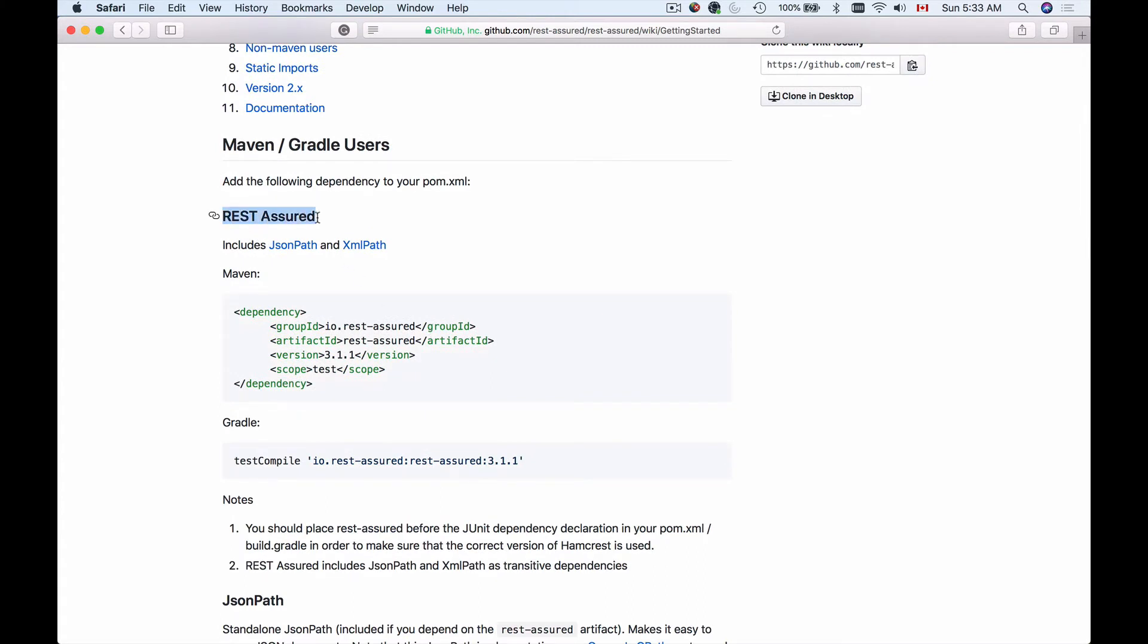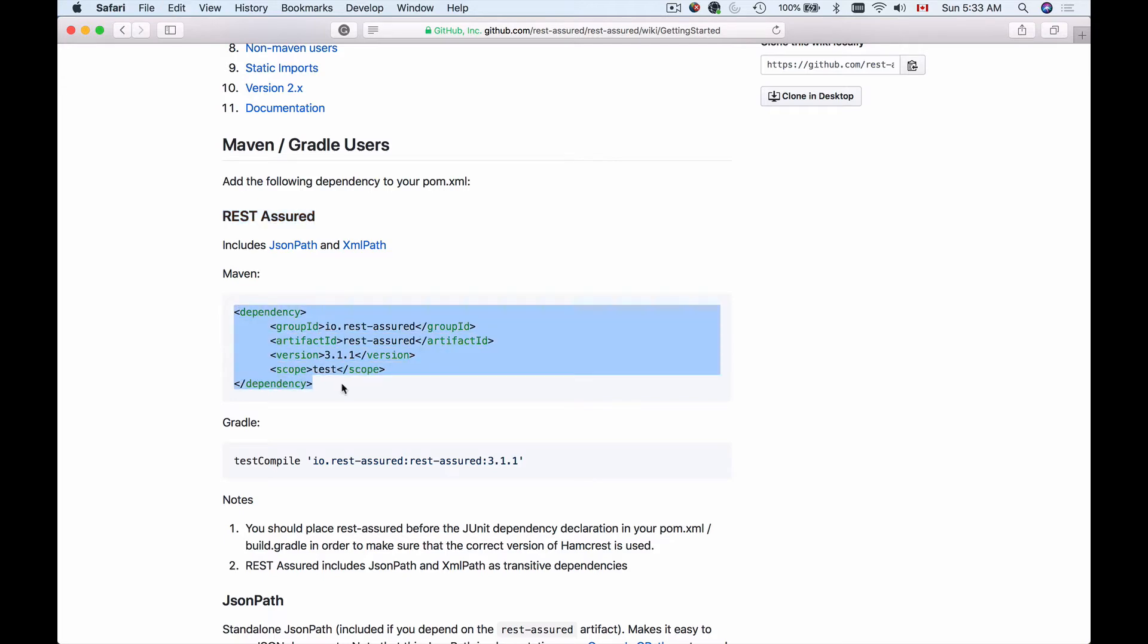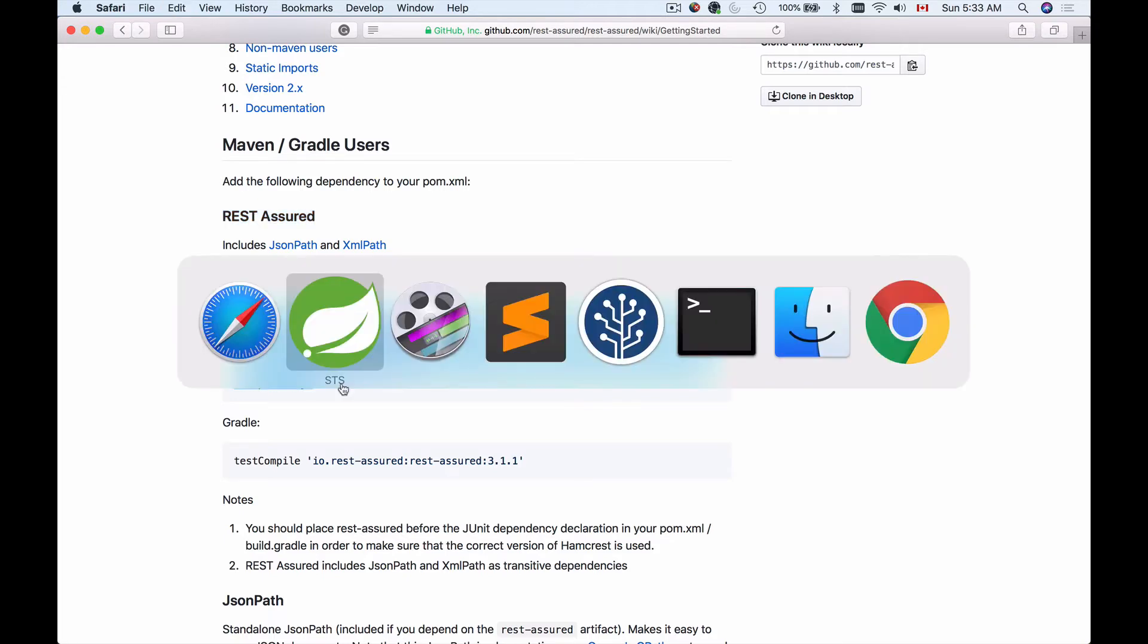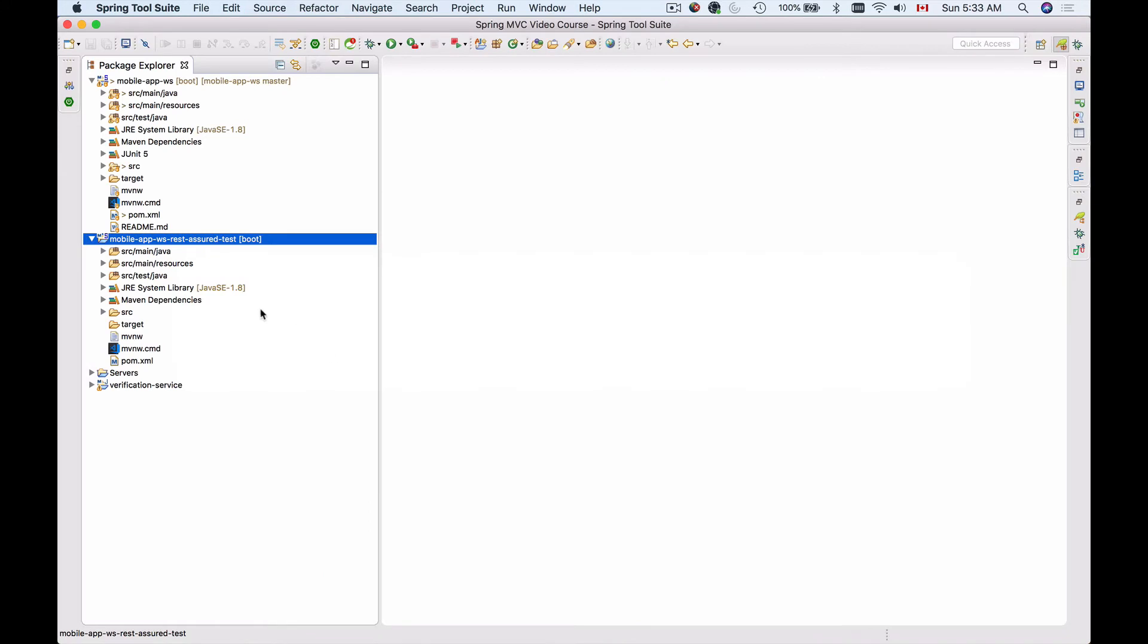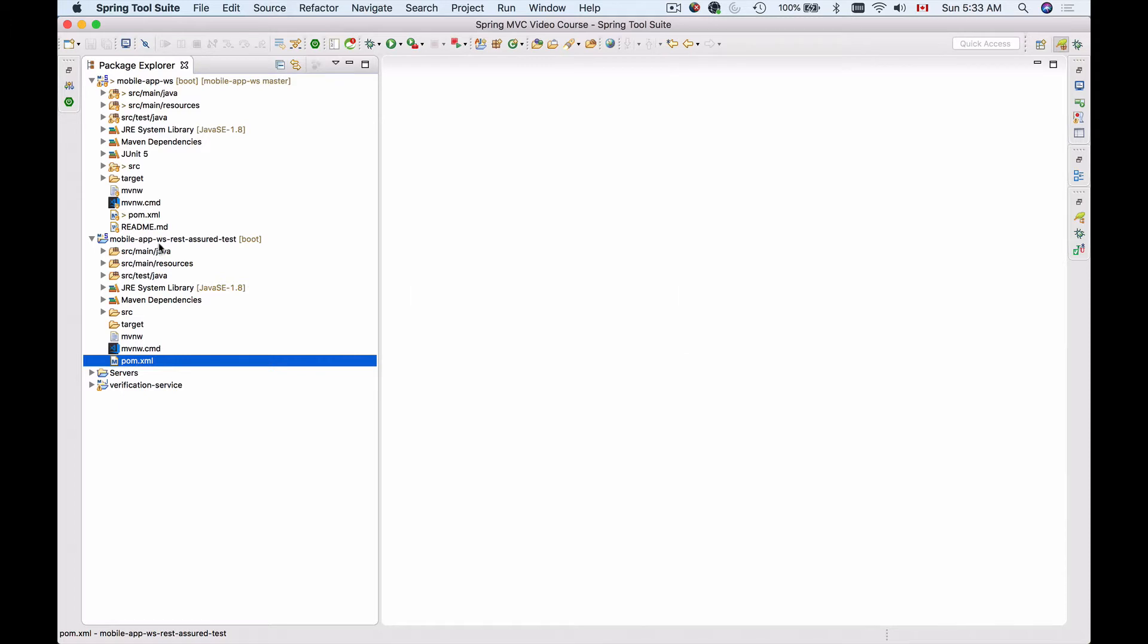For REST Assured, we will need to include JSON Path and XML Path. I will add the dependency for REST Assured first, so I'll copy this, and then I'll go back to my project and open pom.xml file.